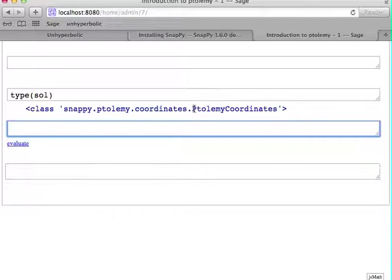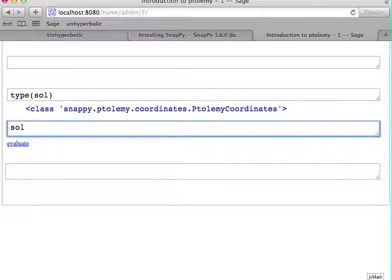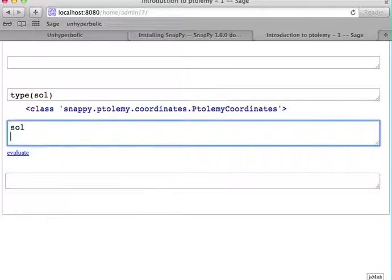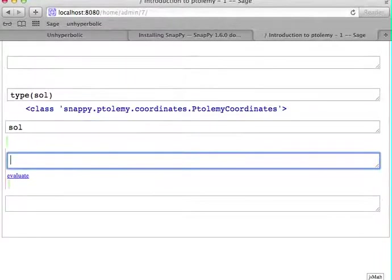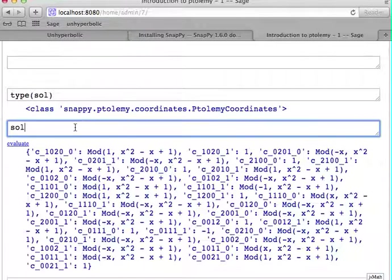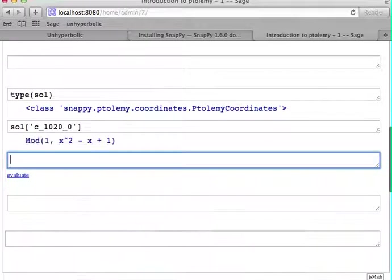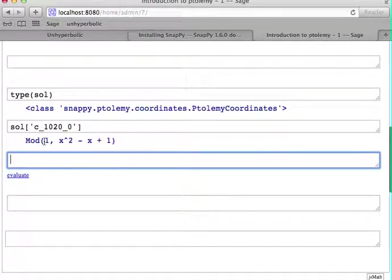And this class, PtolemyCoordinates, is a subclass of the Python dictionary. So in particular, you have all the Python methods for dictionary available. So you can look up a key. And now you get the value of this one Ptolemy coordinate here.